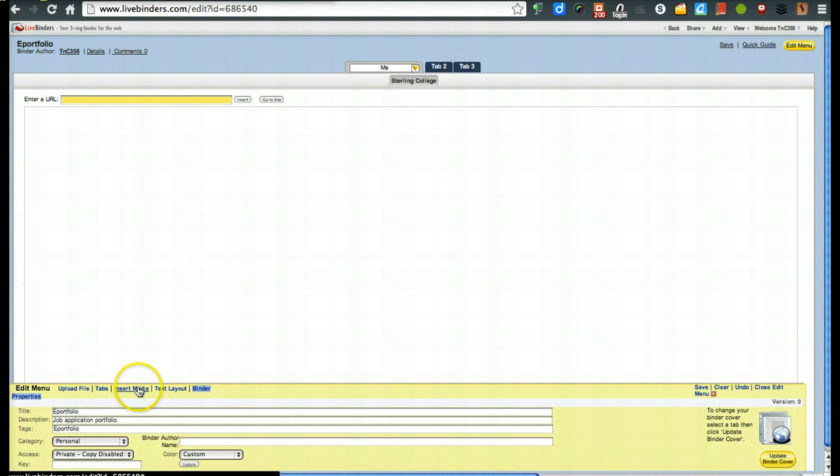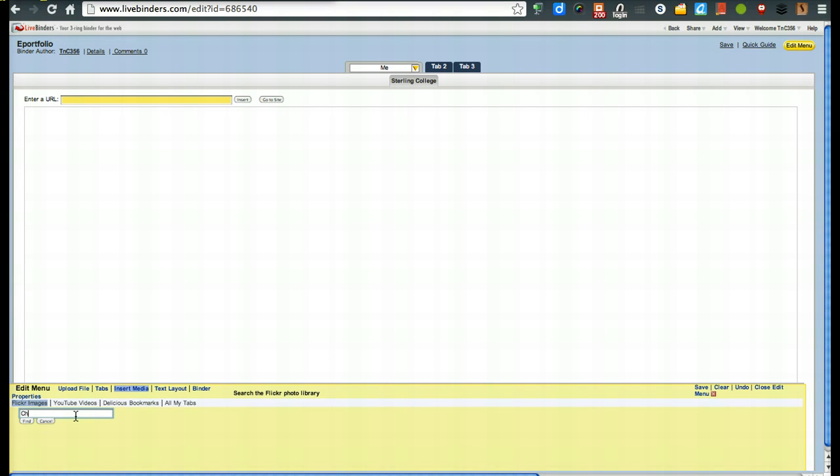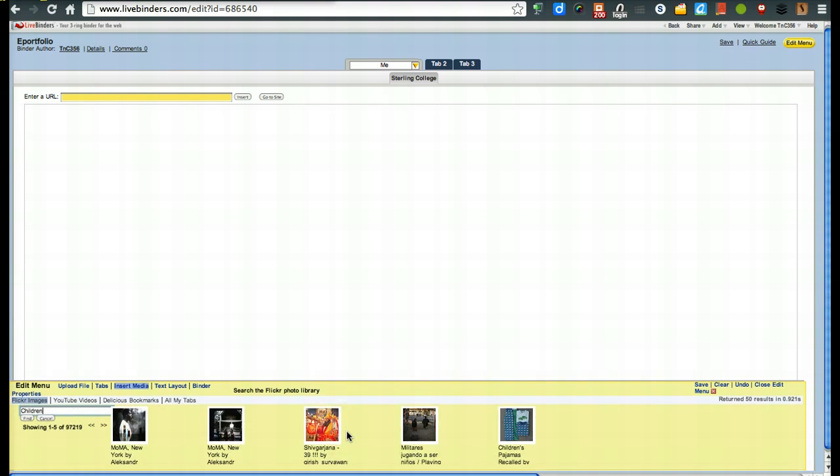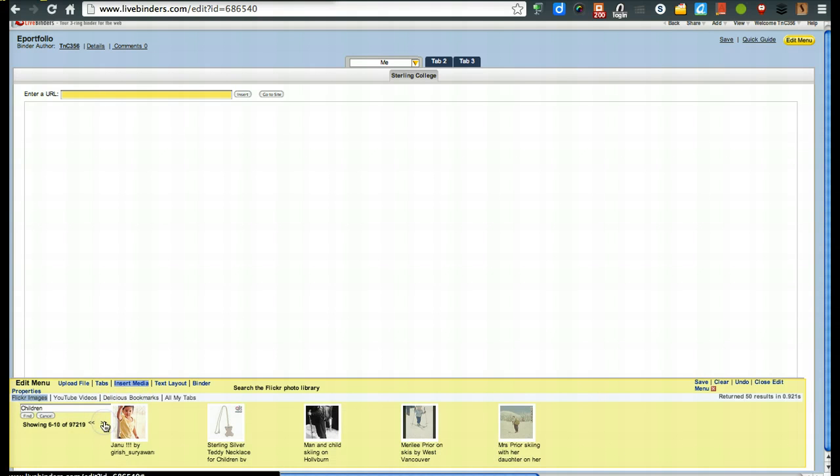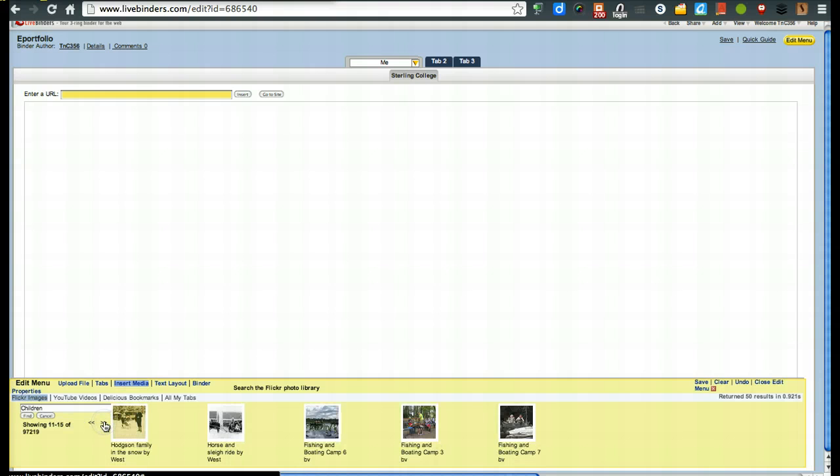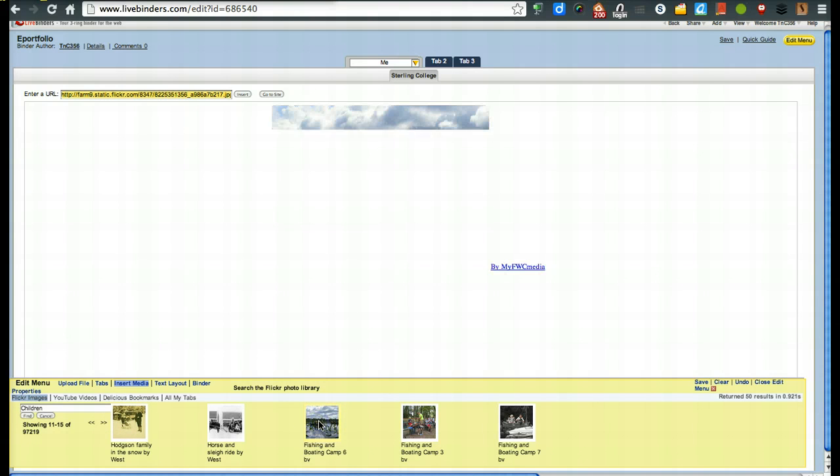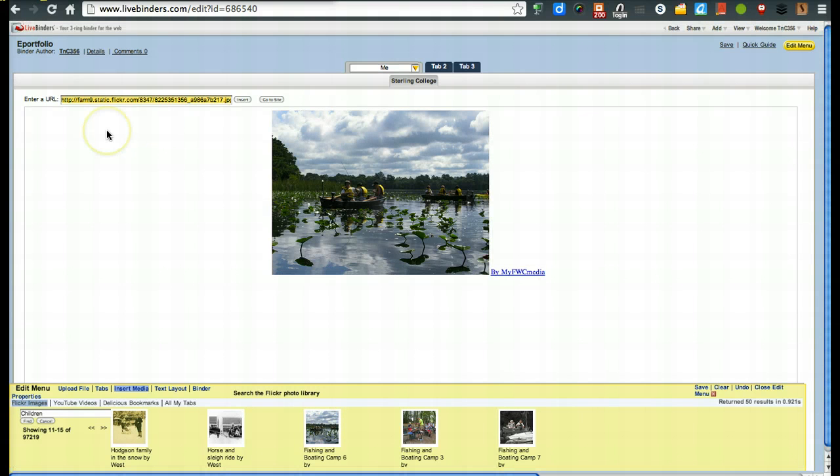I'm going to go to insert media and we're going to go flicker images. And I'm going to say children, for example. Now, you'll notice all these pictures come up across the bottom. If you don't like any of them, you can go ahead and just kind of keep browsing. But if there's one that you find, for example, this fishing and boating camp one, just click on it and there you go. That's how you can add an image straight from flicker.